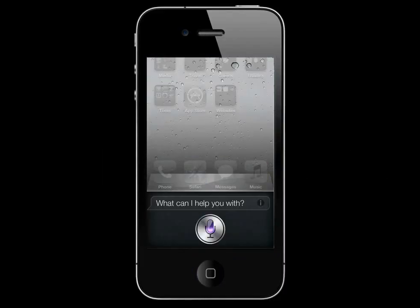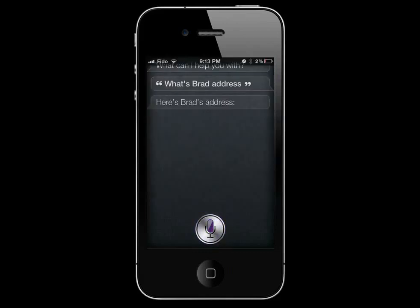What's Brad's address? Here's Brad's address.